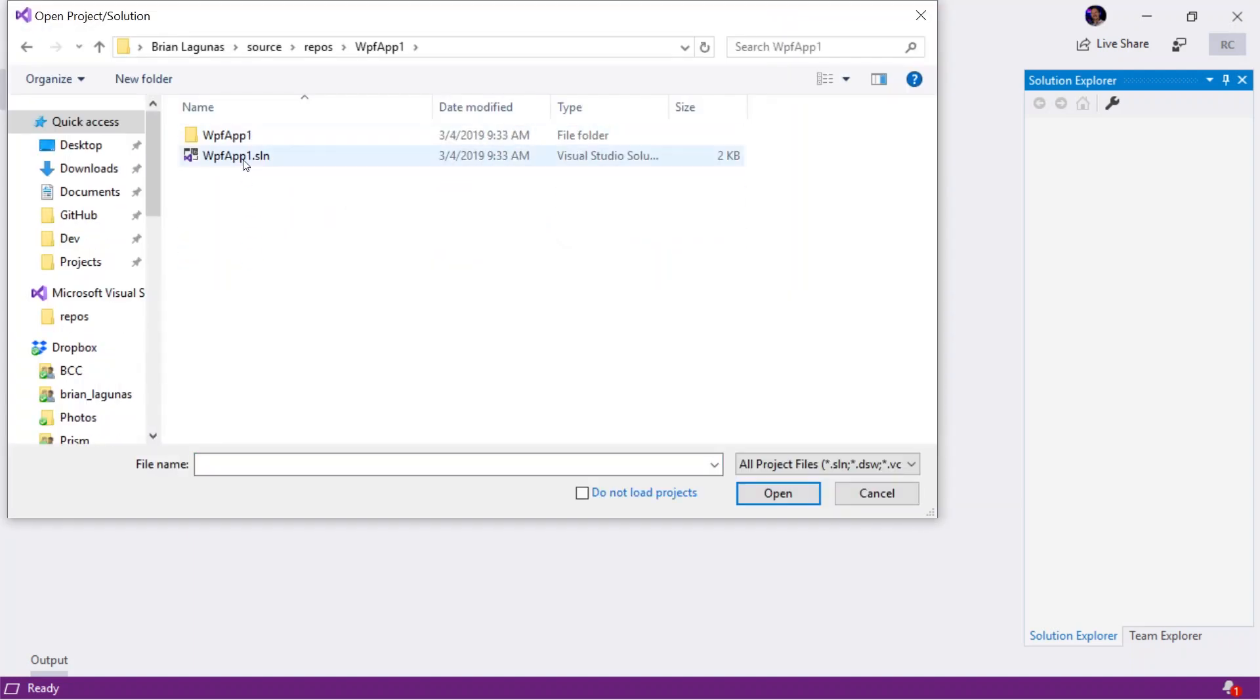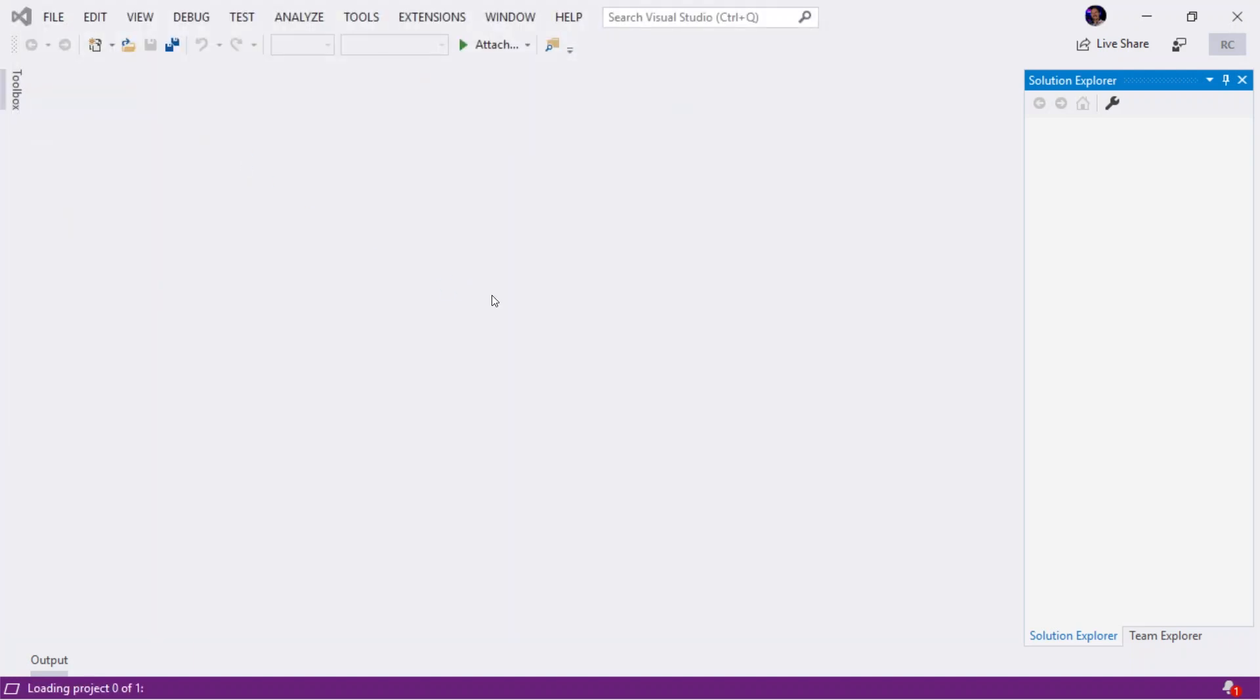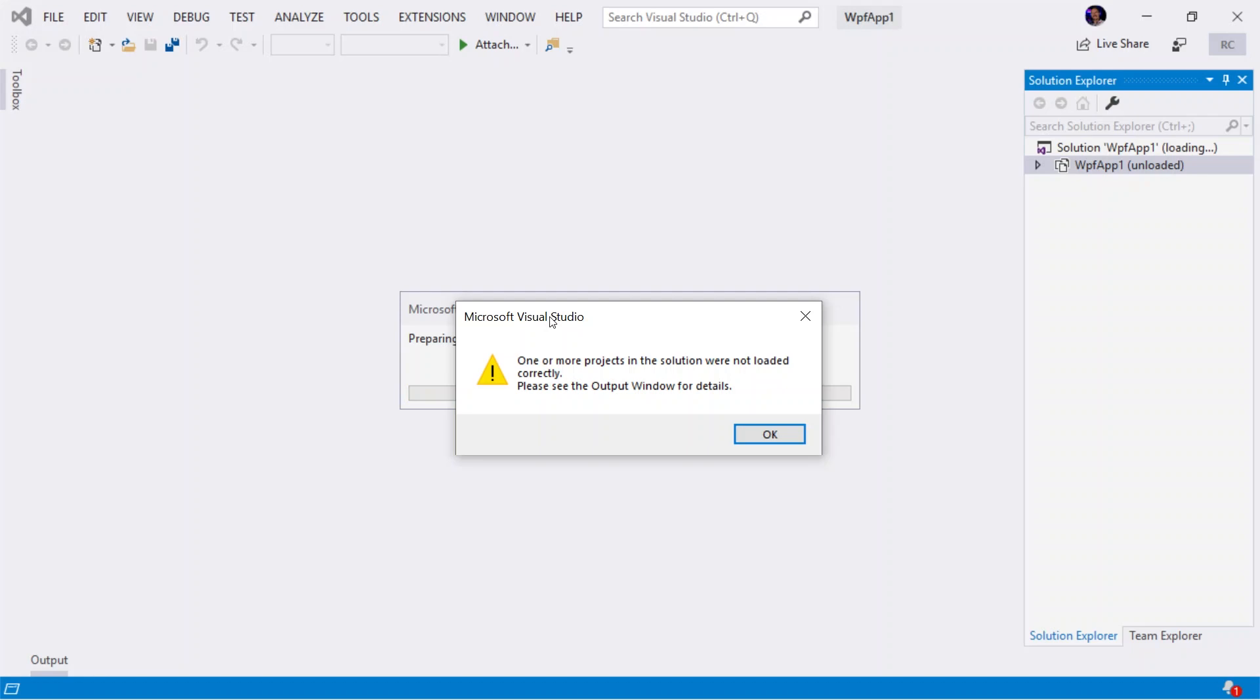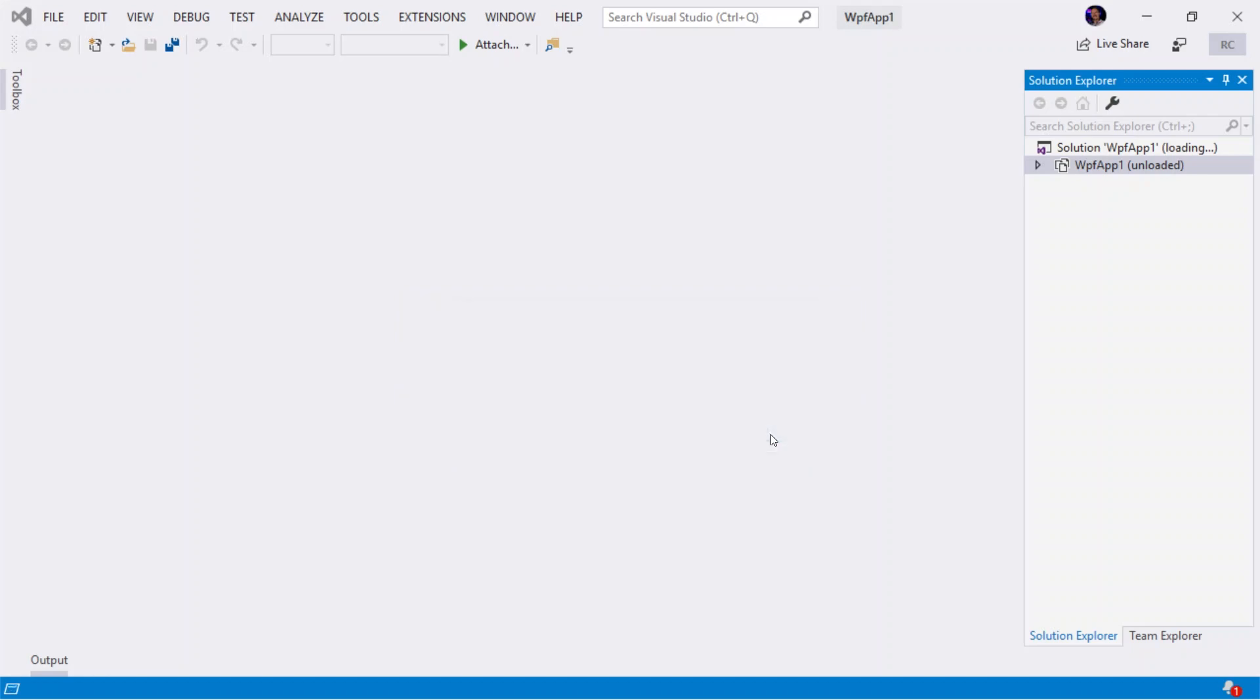I can also confirm this by trying to open a project that is a .NET Core 3 application. In this case, I have one here called WPF App 1. And we can see an exception is thrown saying, this project cannot be loaded.